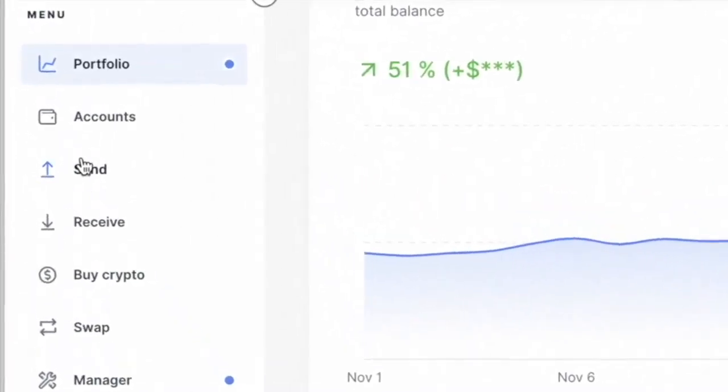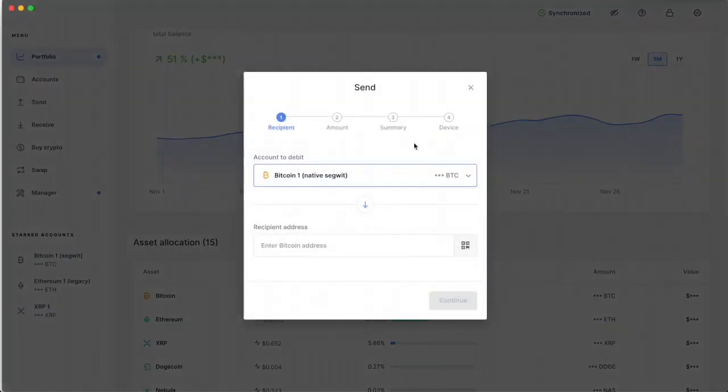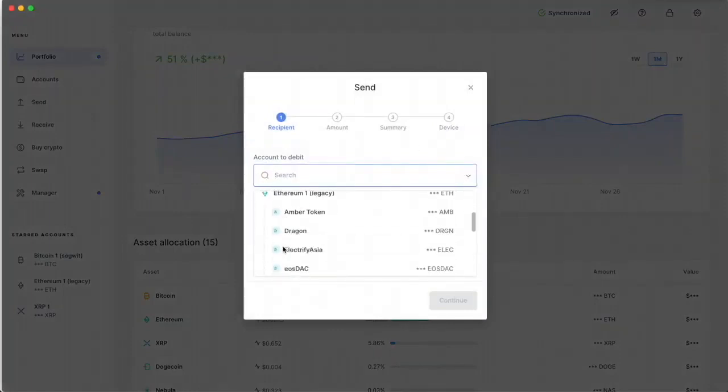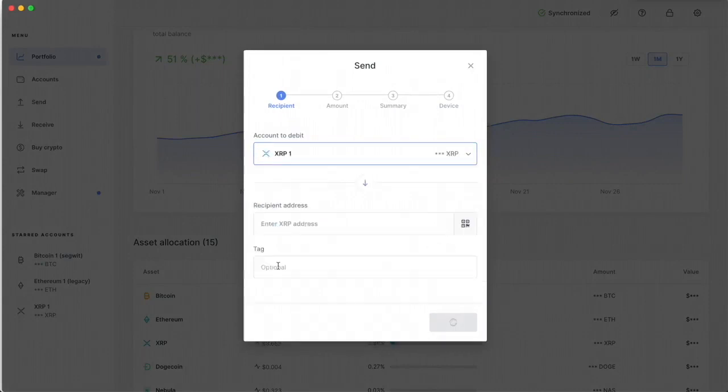I want to click on send. I don't want to do Bitcoin. I want to do XRP.